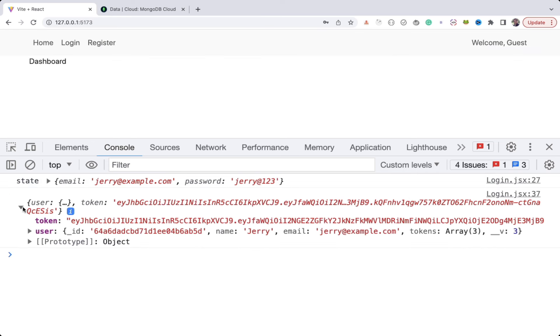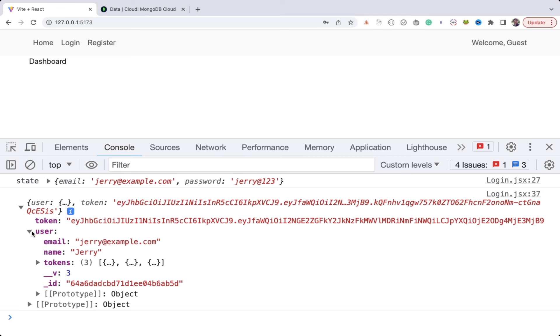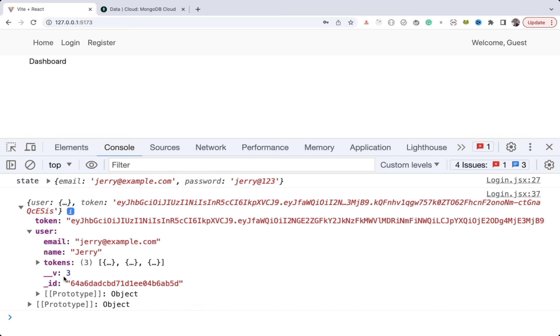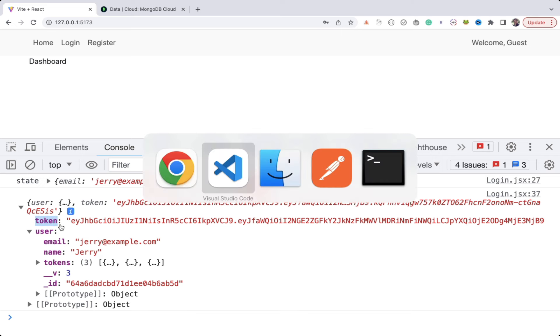If you see the user object from the response, you can see we're sending back tokens array which contains all the tokens for each logged in or newly registered user session. But it's not required to send all the tokens of logged in user. From the security point of view also, it's not good. So let's remove the tokens property from the response.